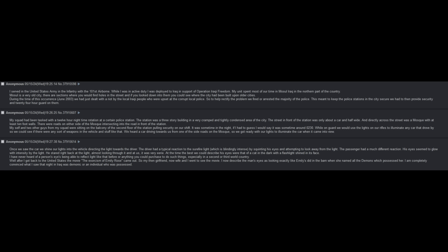The passenger had a much different reaction. His eyes seemed to glow with intensity by the light. He stared right back at the light, almost looking through it and at us. It was very eerie. At the time, the best we could describe his eyes were that of a cat in the dark with a flashlight shined in its face. I have never heard of a person's eyes being able to reflect light like that before, or anything you could purchase to do such things, especially in a second or third world country.